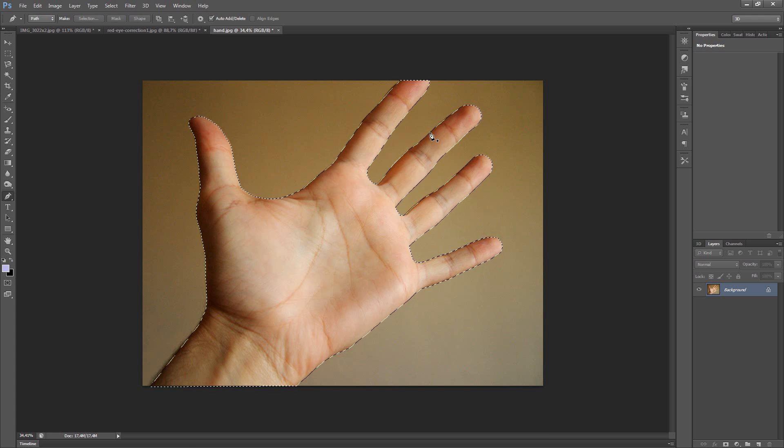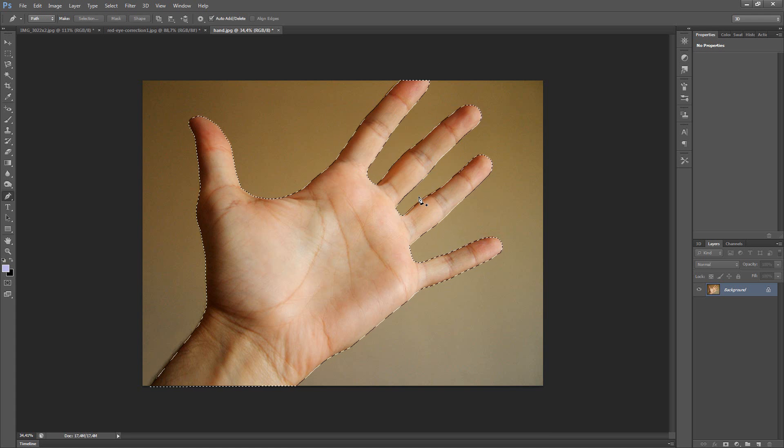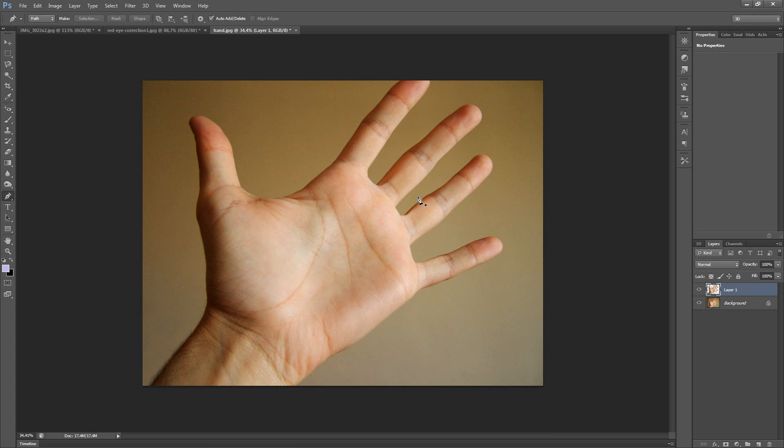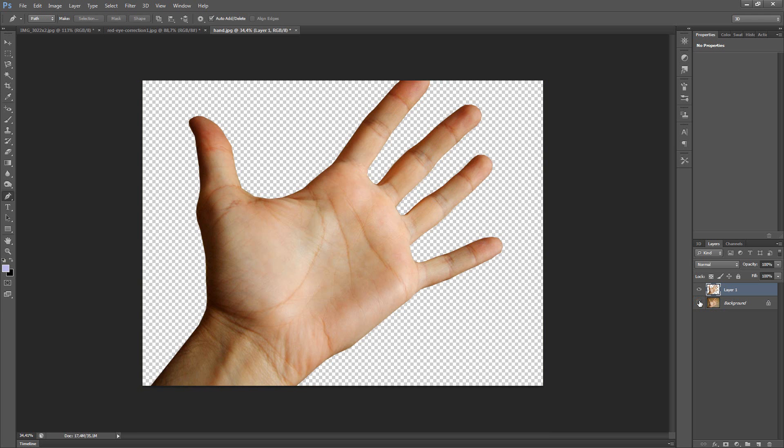And now the hand is selected. And if you want to separate the hand from the picture, click Ctrl+J and that's all. So, thanks for watching.